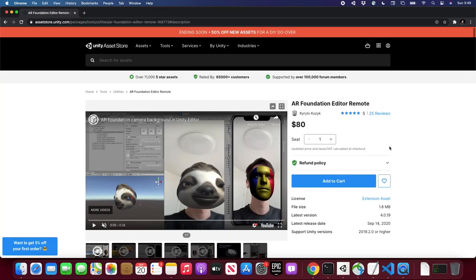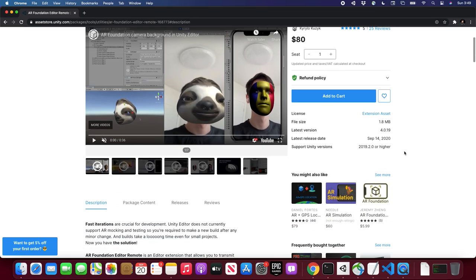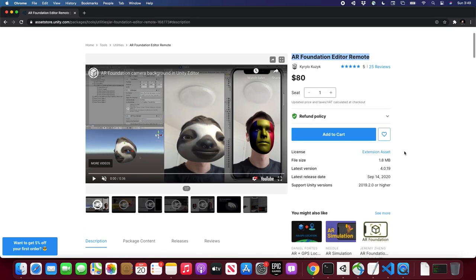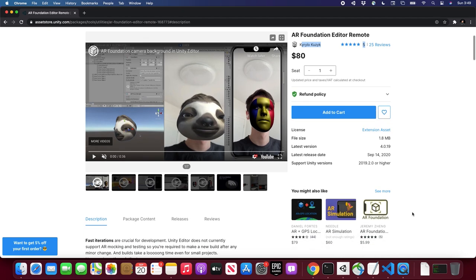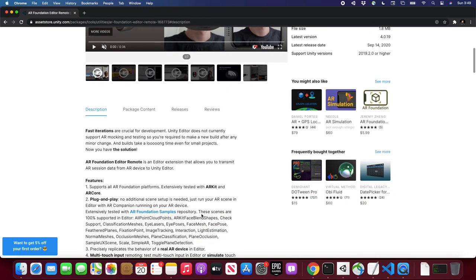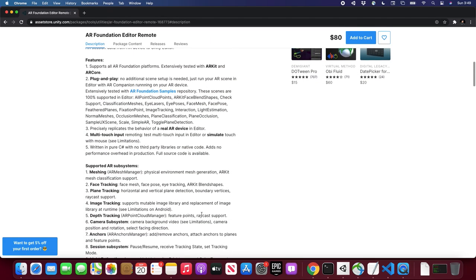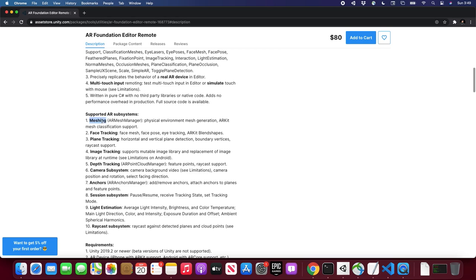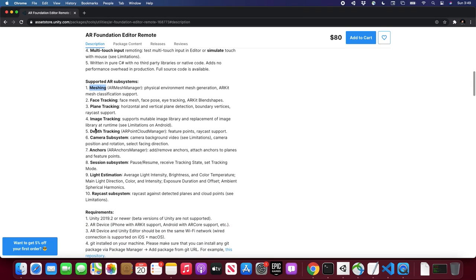So today I'm really excited because we're going to be installing the AR Foundation Editor Remote. You guys know how much I needed a tool like this and I'm glad that there's a developer providing us with that tool, and you can get it from the Unity Asset Store. It supports meshing, face tracking, plane tracking, image tracking, and depth tracking.